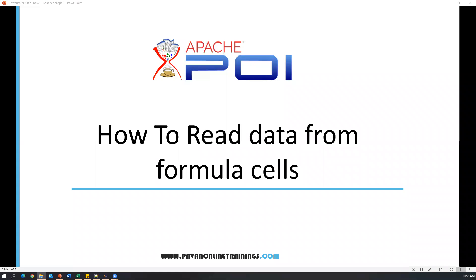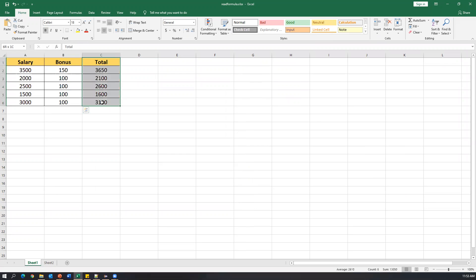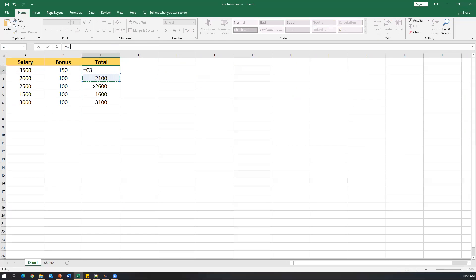Hello everyone, welcome. In today's video we are going to learn about how we can read data from formula cells. I have one small Excel file which contains one sheet with some data. I have a salary column, a bonus column, and a total column. These total values are calculated by applying a formula, and when I place my cursor on each cell the formula will be shown.